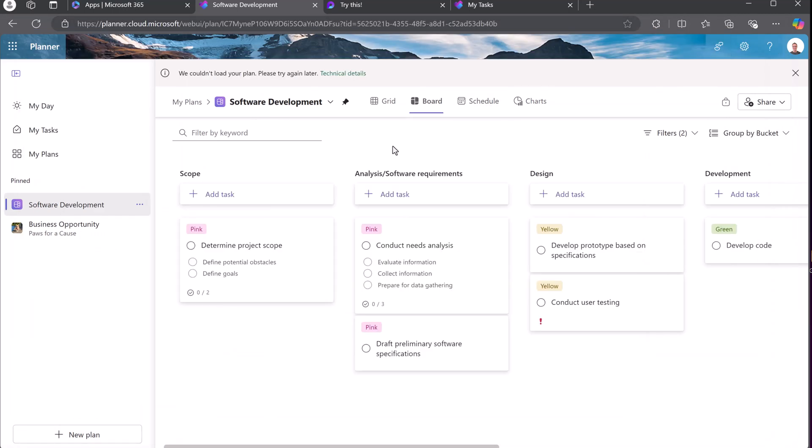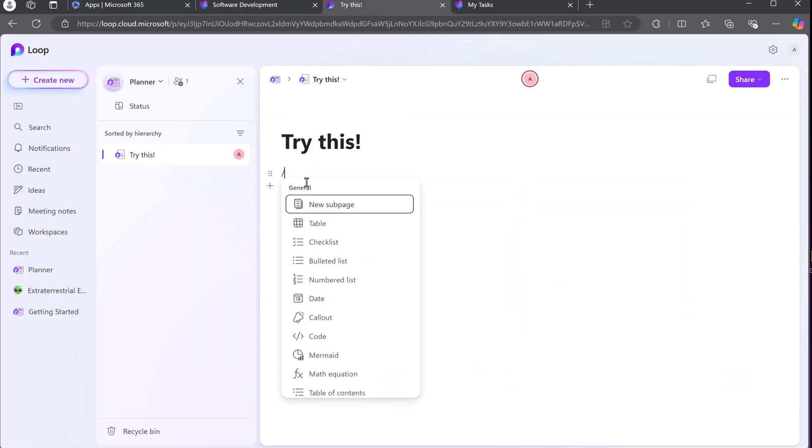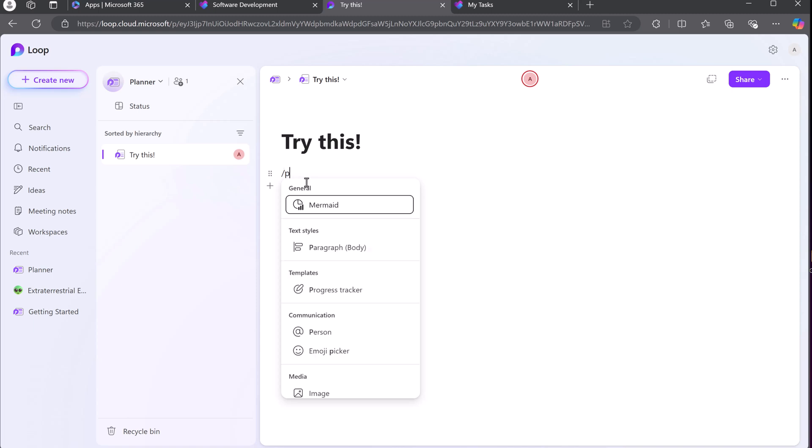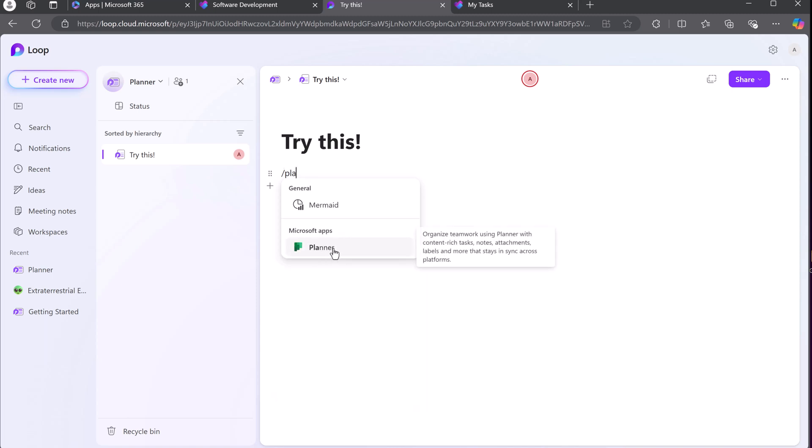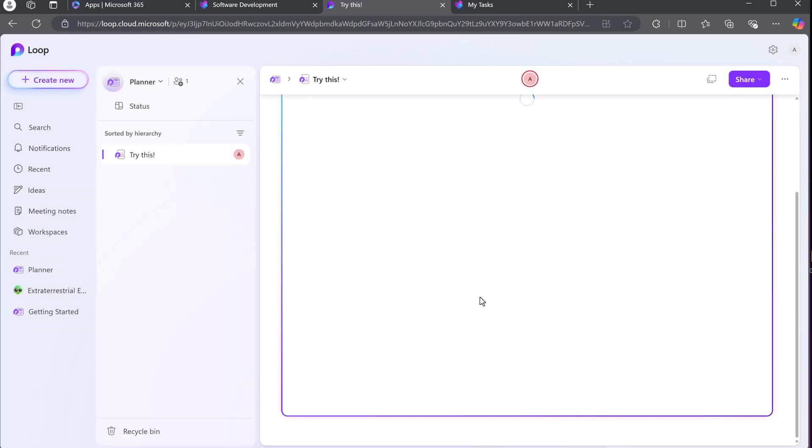Another way you can use it is if I go over to Microsoft Loop, and I'm just going to go forward slash and I'll type Planner, and you can see it comes up, still has the old icon, but I can go and pick a plan from here and insert it.